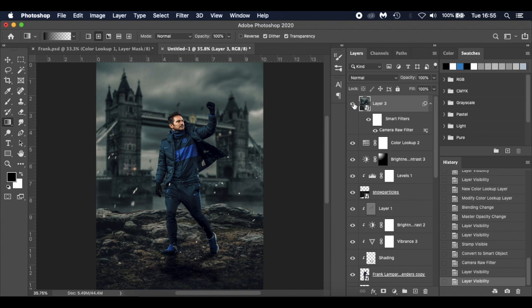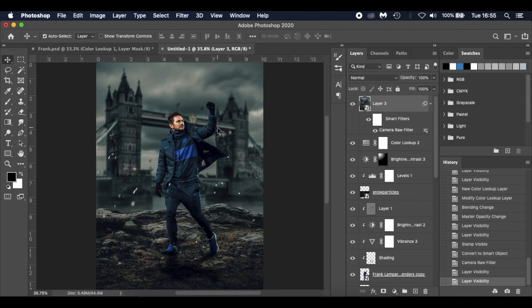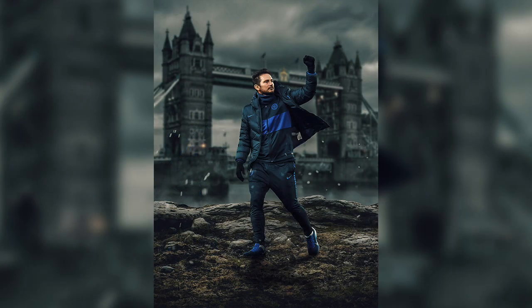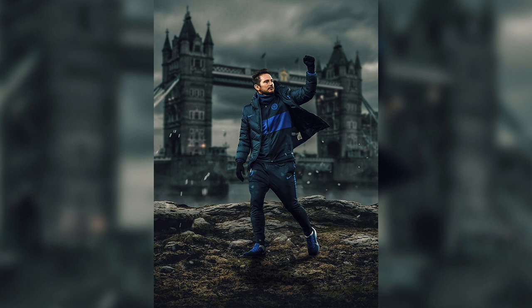And there is our Frank Lampard surreal manipulation art tutorial. I hope you enjoyed it and learned a few things. Like the McTominay video, these are the designs I love making — very popular in the comments. You can keep the same ground, swap the person, and change the iconic landmark for any city. Pick a landmark with storm clouds to match the mood. Thanks for watching — if you enjoyed it, please like and subscribe, and I'll see you in a tutorial very soon.